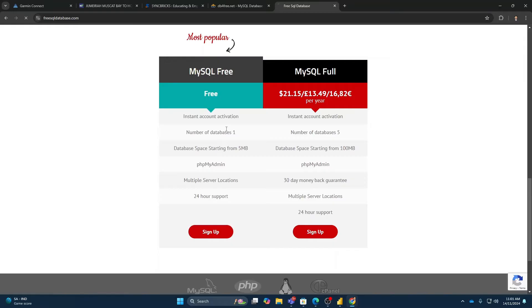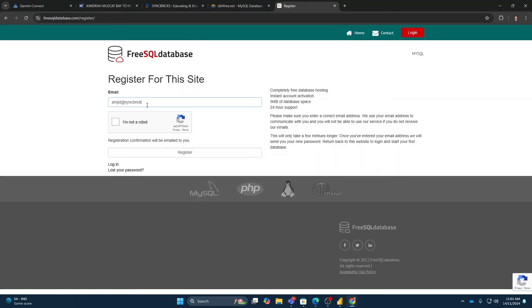You will sign up with your email address, sign up, and register. So you will get the user ID and password of free SQL database and then you can use it.